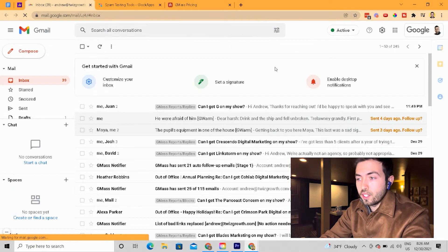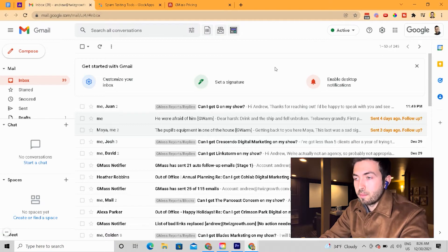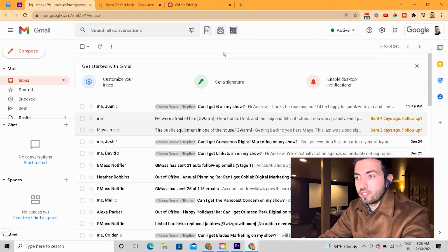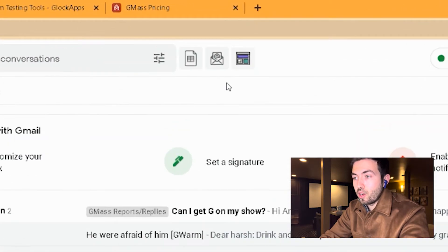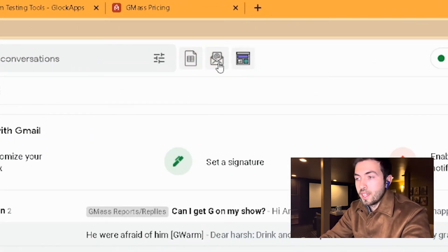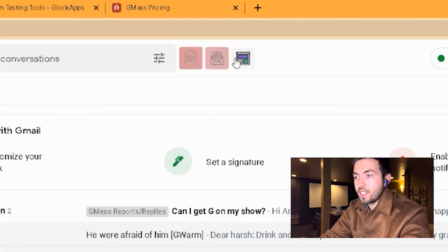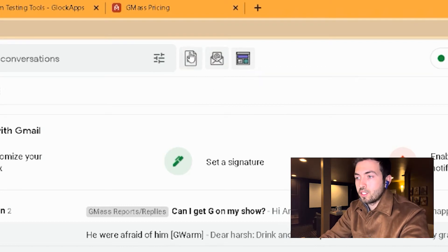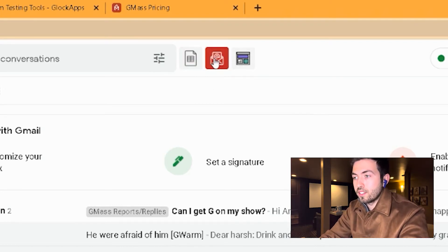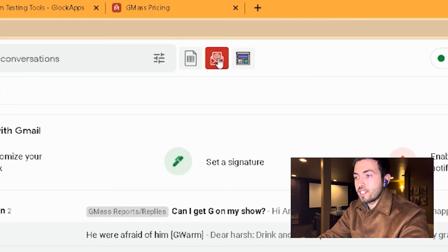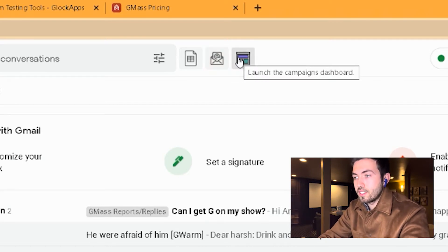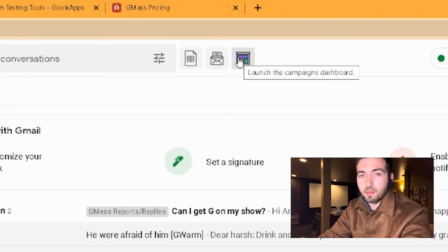The first thing I'll do is go inside the email I'm writing from. Once you attach GMass to your email, it'll actually show up here as an extension. You'll have three distinct tabs: one is how you connect an email list in the Google Sheet, another is how you send follow-up emails, and the other is how you launch campaigns and see statistics inside the dashboard.